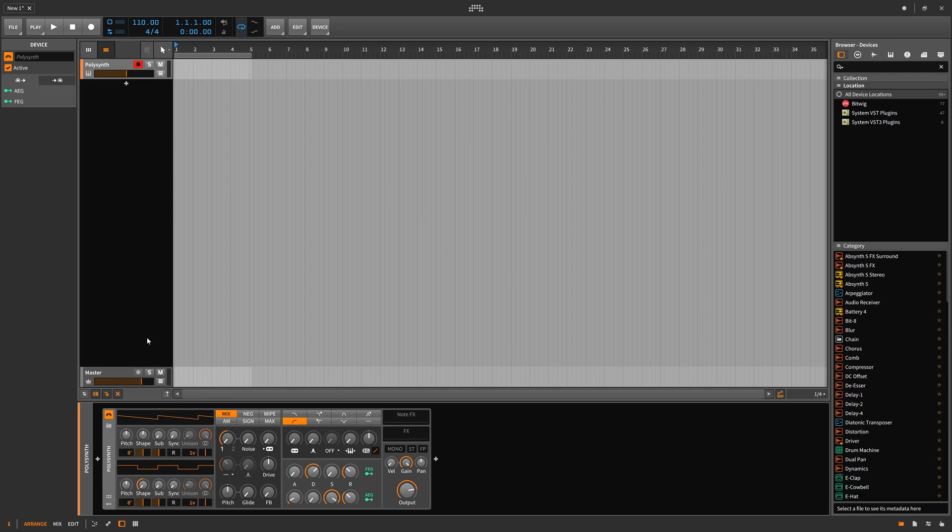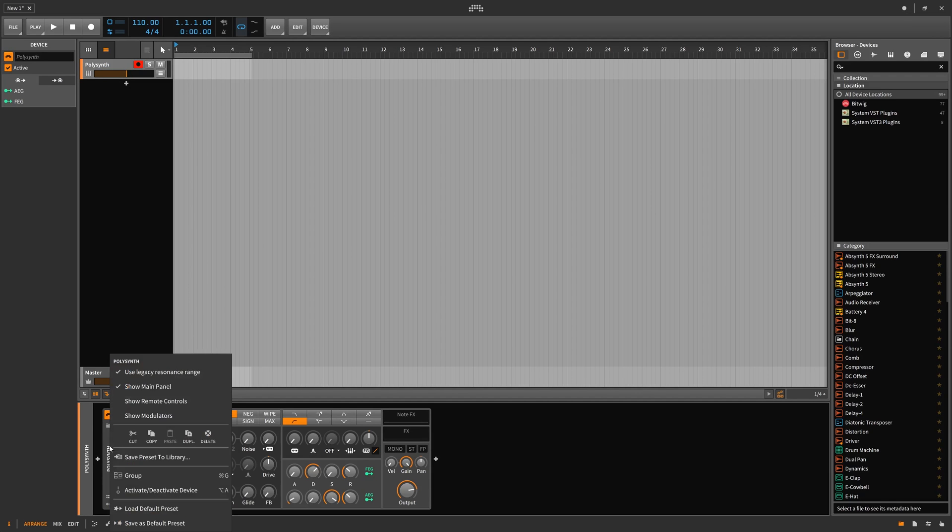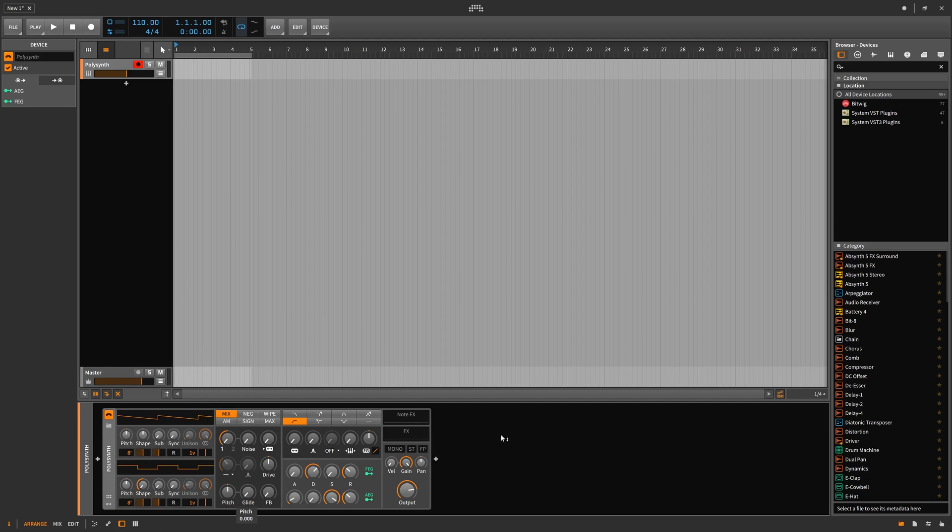An important feature to point out is that you can now right click on a device and save it as a default preset. For example, this is my default polysynth. I have removed any filters and modulators that are in the actual default preset and made my own that is a clean saw wave with nothing being affected.